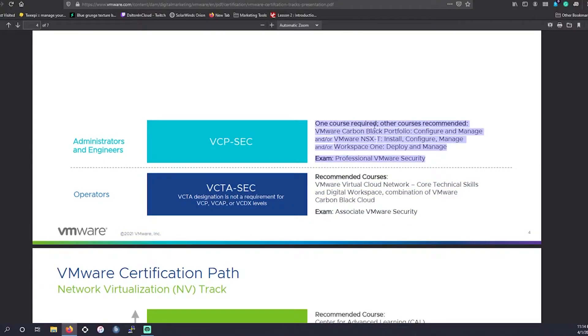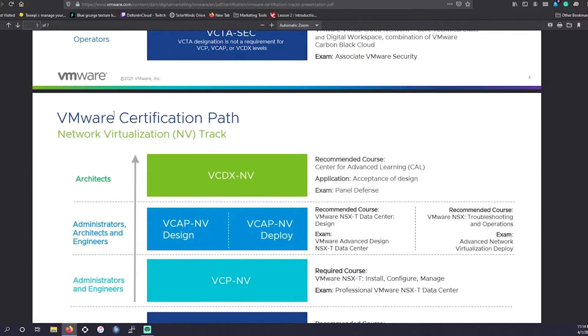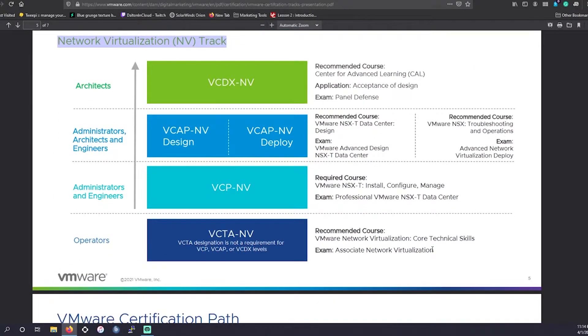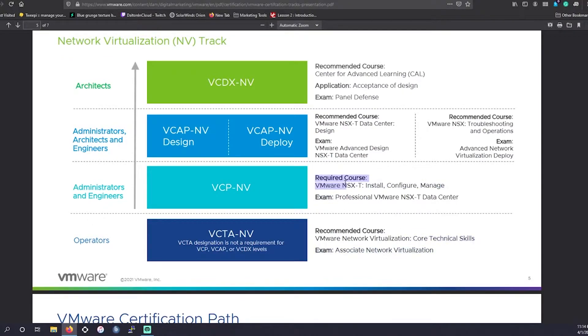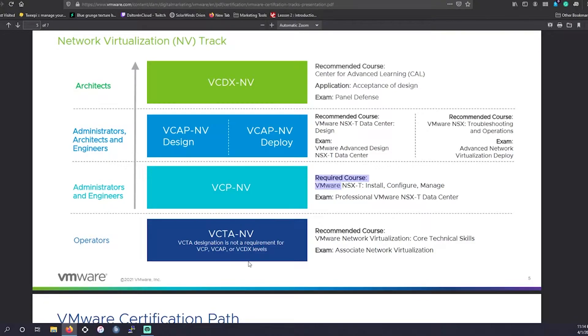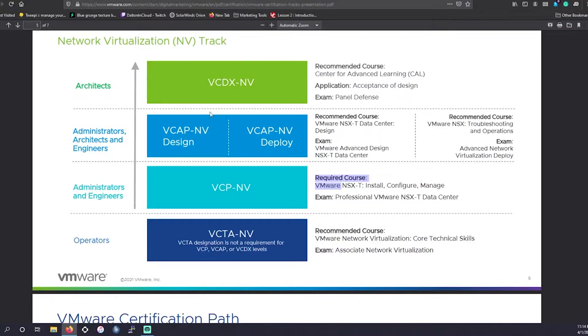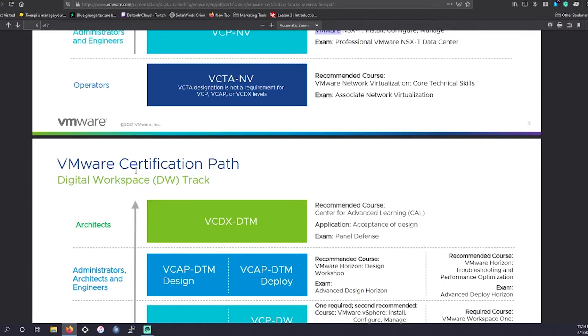They don't have a lot of competition here. Network virtualization track. We are going to be hitting this point here shortly. But this is a pretty intensive track going into associate level, professional, advanced professional, and then kind of their architect or engineer level.